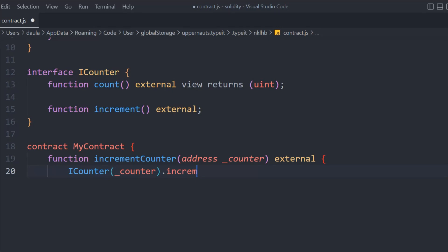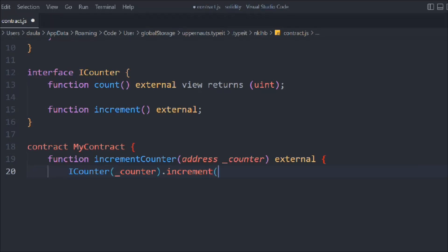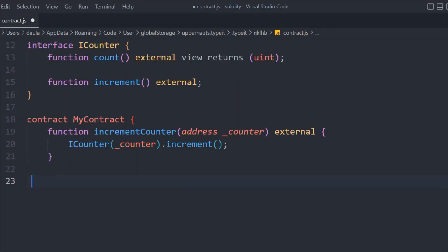Inside the function we take an address parameter, then we call the increment interface we created, passing in that address. What we're doing is: inside MyContract, we create a function that takes an address, pass that data into our interface, and call the increment function. So whenever someone calls this function, it will store the data and increment that number using the increment function in the Counter contract.